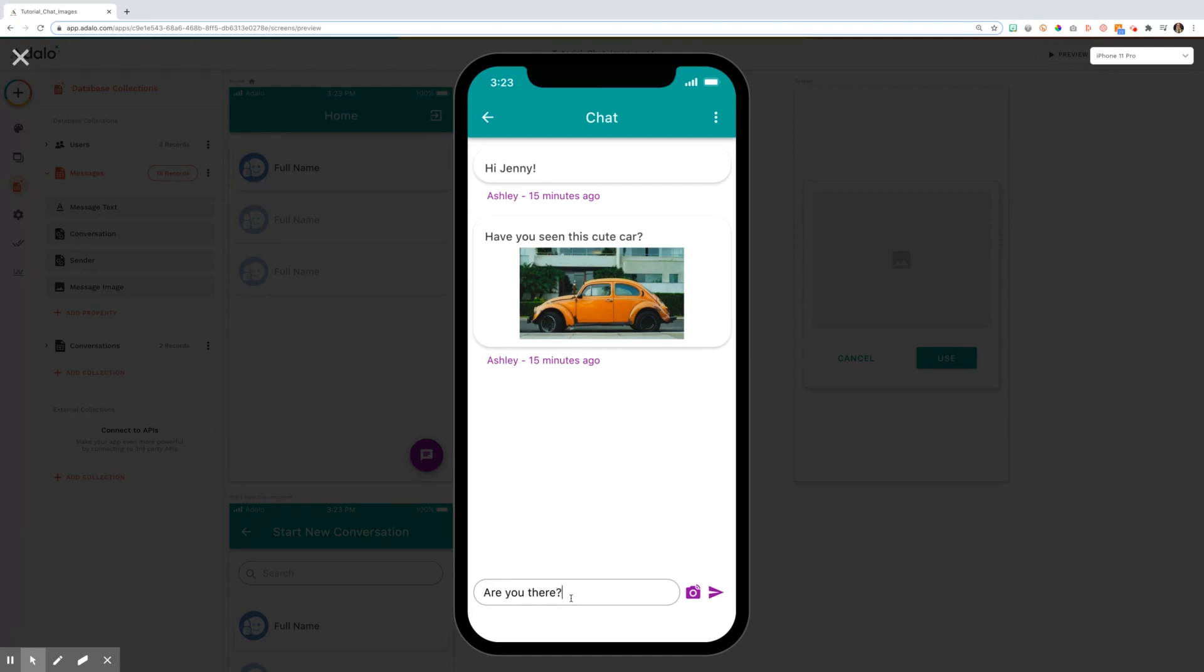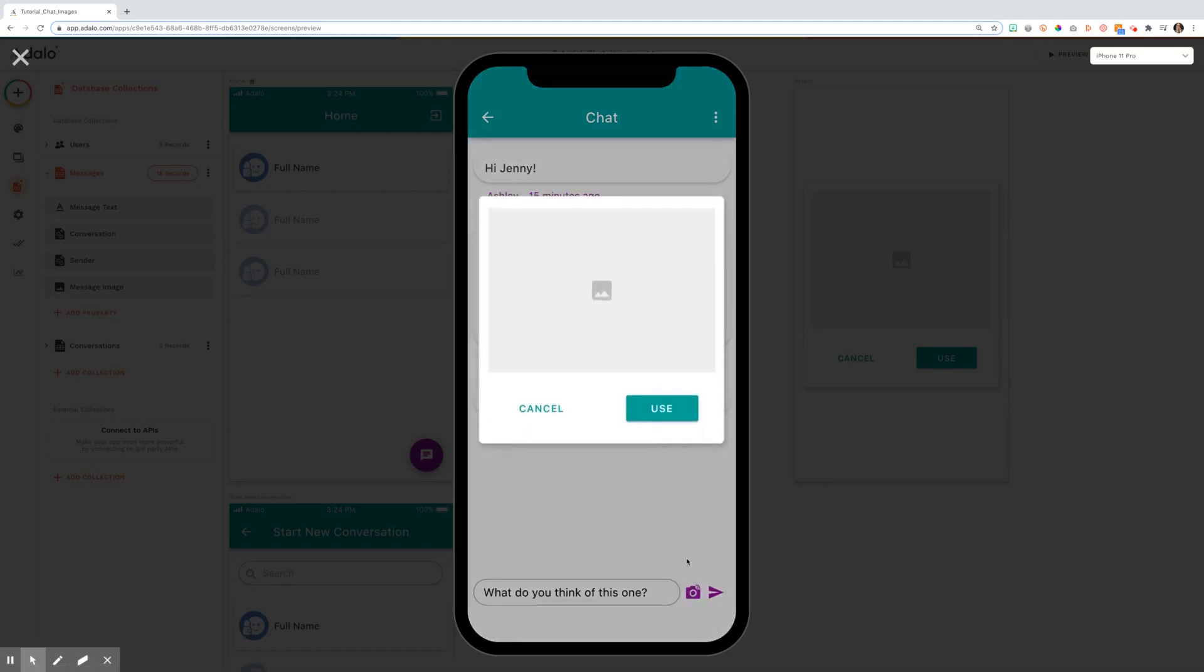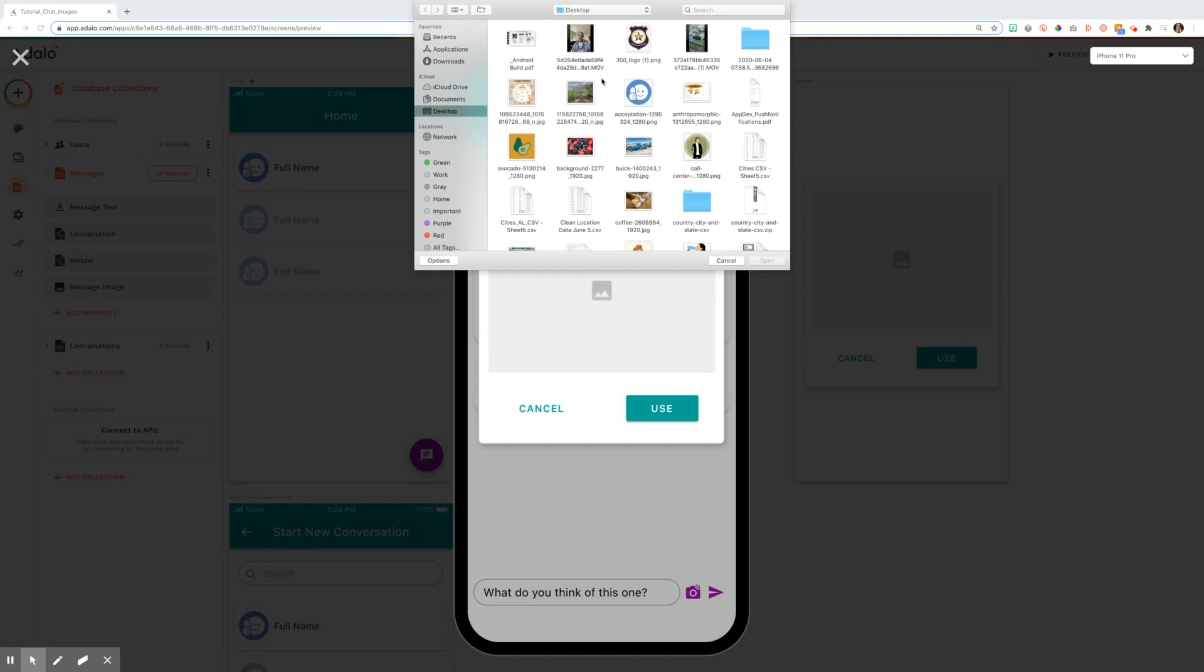I can send her a message that's just text by typing it into the message input and hitting send. I did want to show her another car I found. I can type in my message. I can hit this camera icon, which is set to open a modal. I click on the image picker,